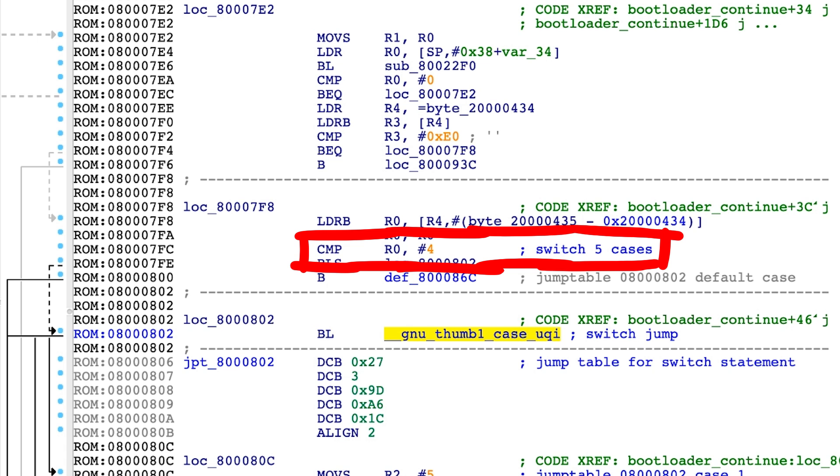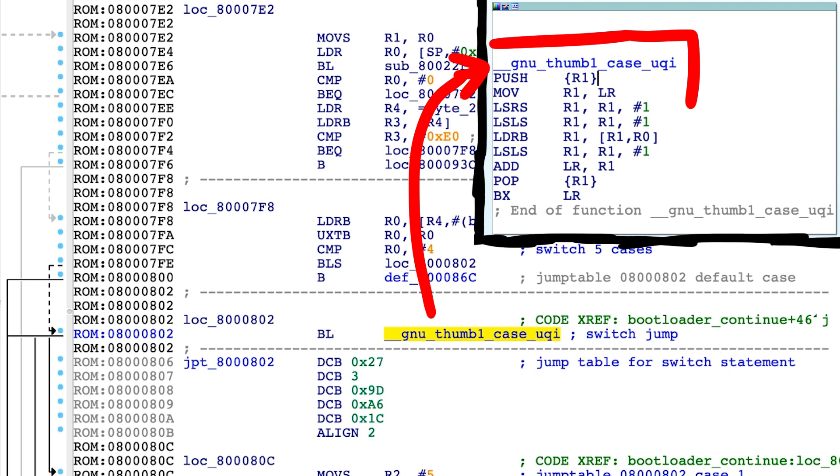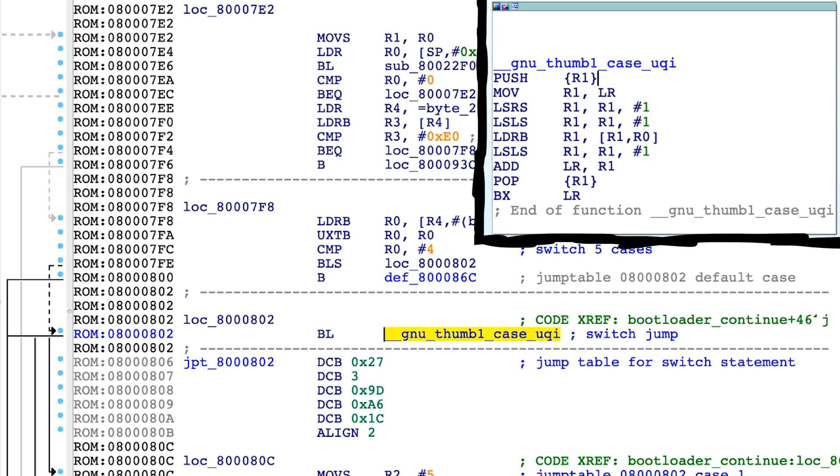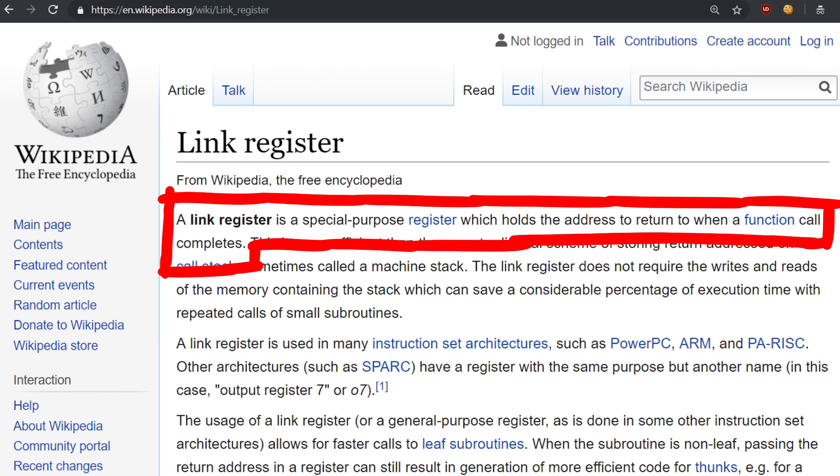0, 1, 2, 3 and 4. And this switch jump is implemented as a small function. Here we can find a major difference between ARM and other architectures like Intel x86.